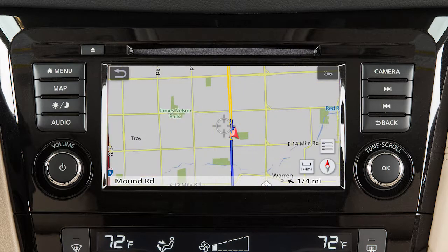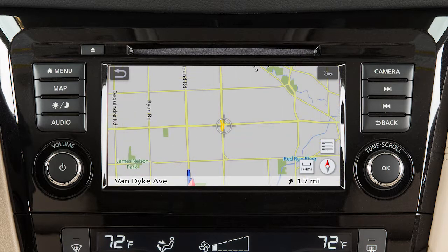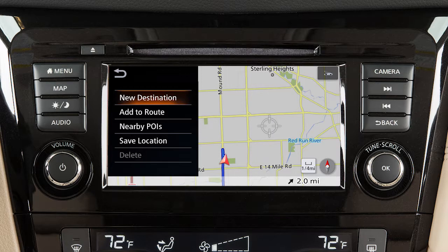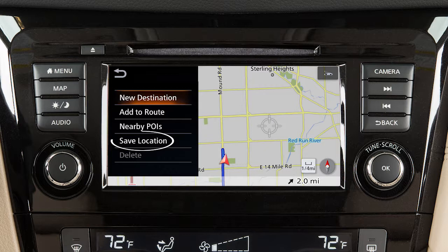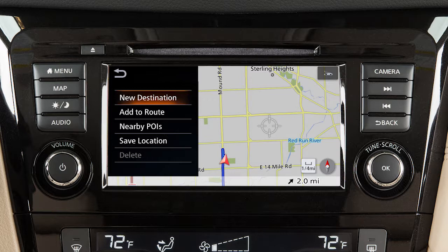If you have scrolled the map from the current vehicle location, the map menu displays different options, allowing you to set the cross pointer location as the destination, add the cross pointer location as a waypoint on the current route, search for points of interest near the current vehicle location, save the map location pointed at by the cross pointer in the address book, or delete a saved location or destination waypoint when the cross pointer is placed over an icon.